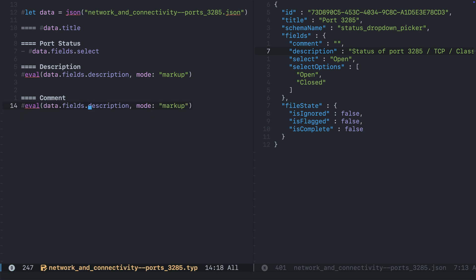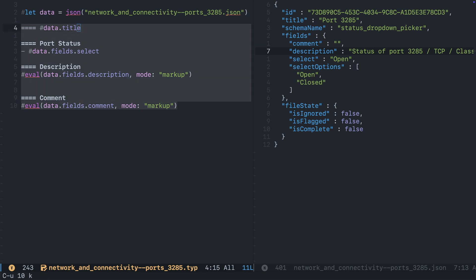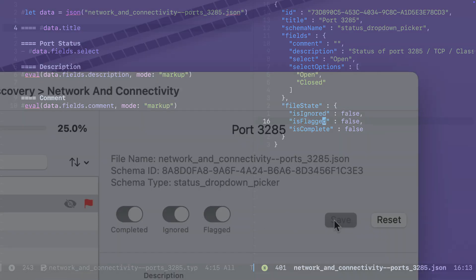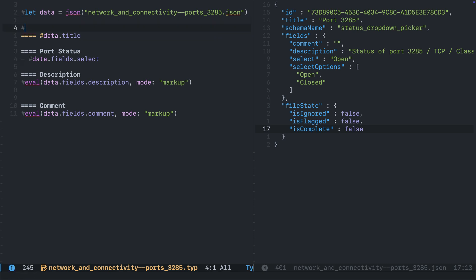We'll do the same thing for comment — we'll just go ahead and change that key value. Now the next thing we want to be able to do is determine whether we are going to include this section in the report or not, and for that we're going to be using some file state keys: is_ignored and is_complete. For this we're going to need a predicate.